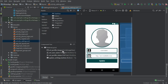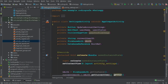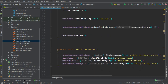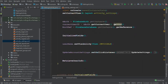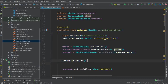We have this ImageView in the Settings Activity, which we defined in the previous tutorials. We initialized this ImageView in our initializeFields method, and we call that method in our onCreateView. You can see this here.